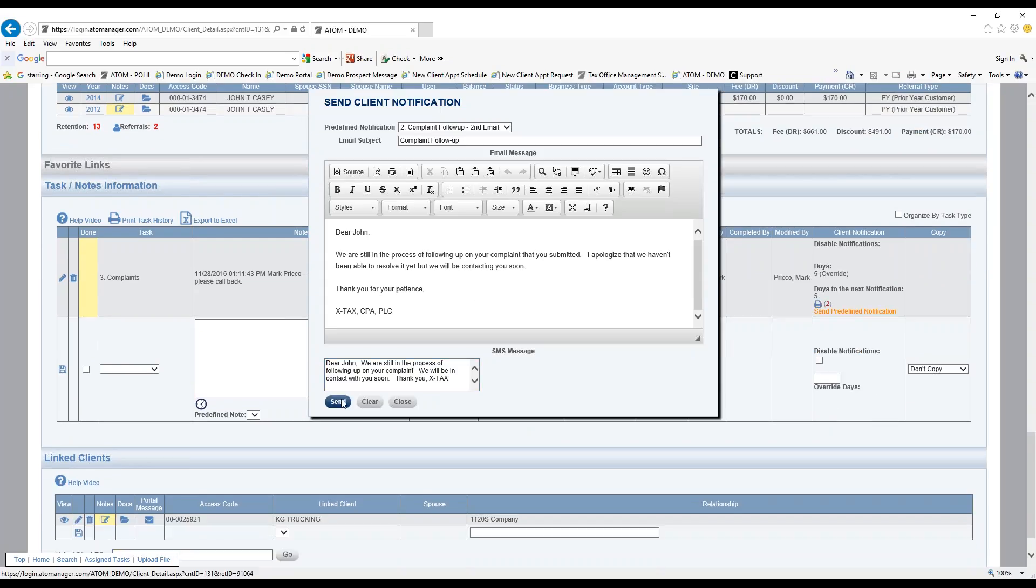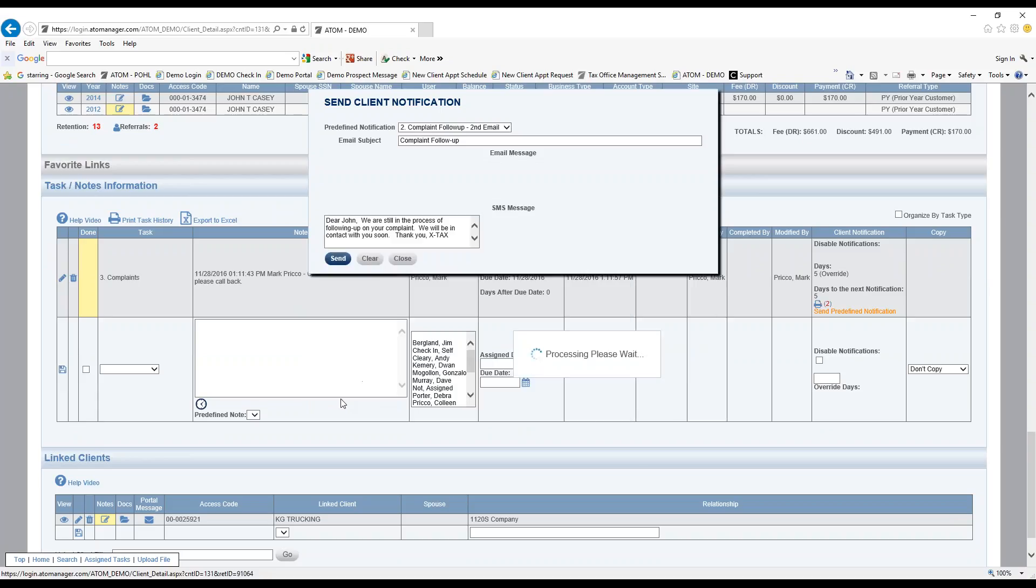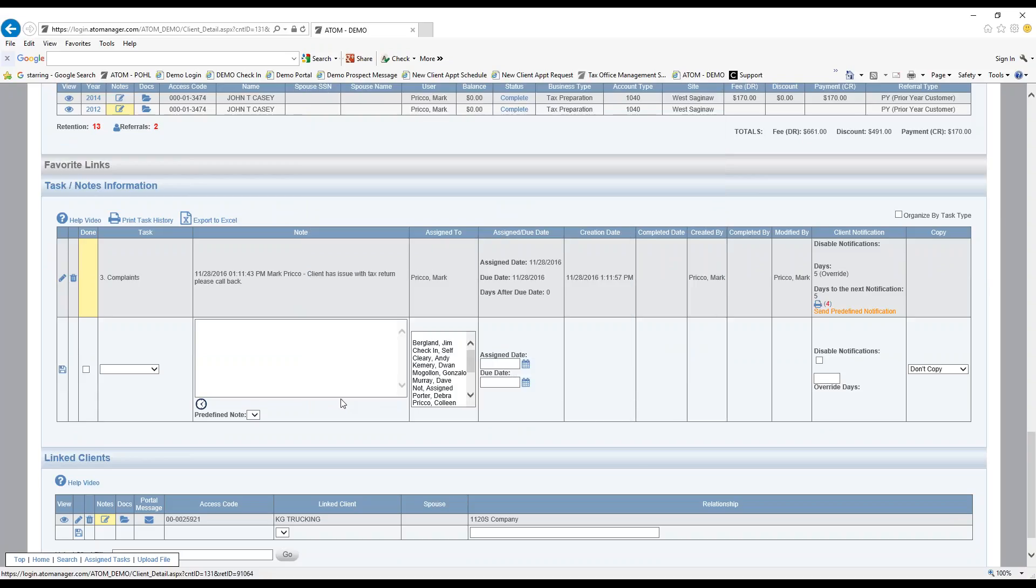Then all I have to do is hit send message, and the message automatically went out as an email and text.